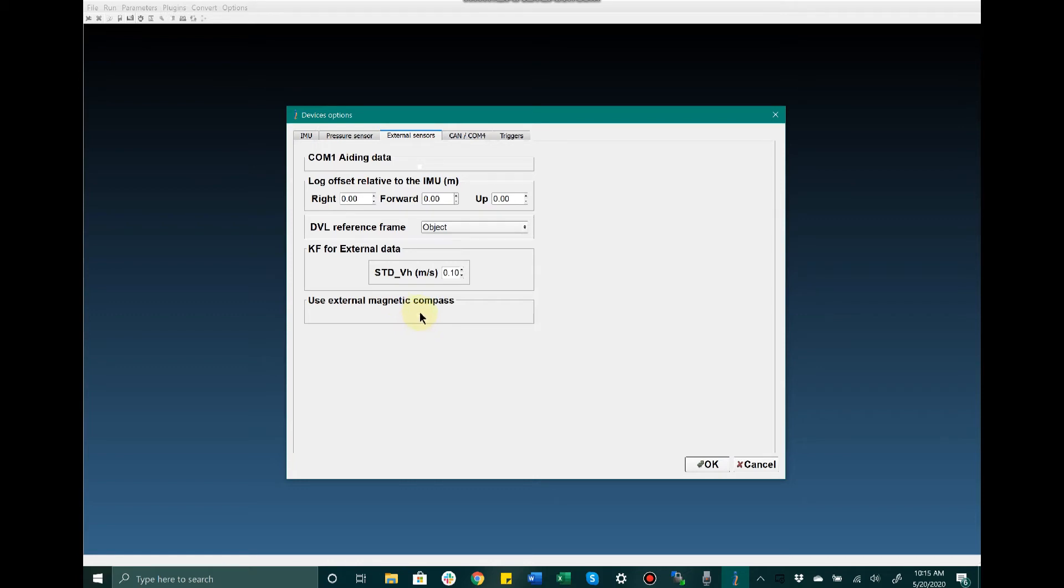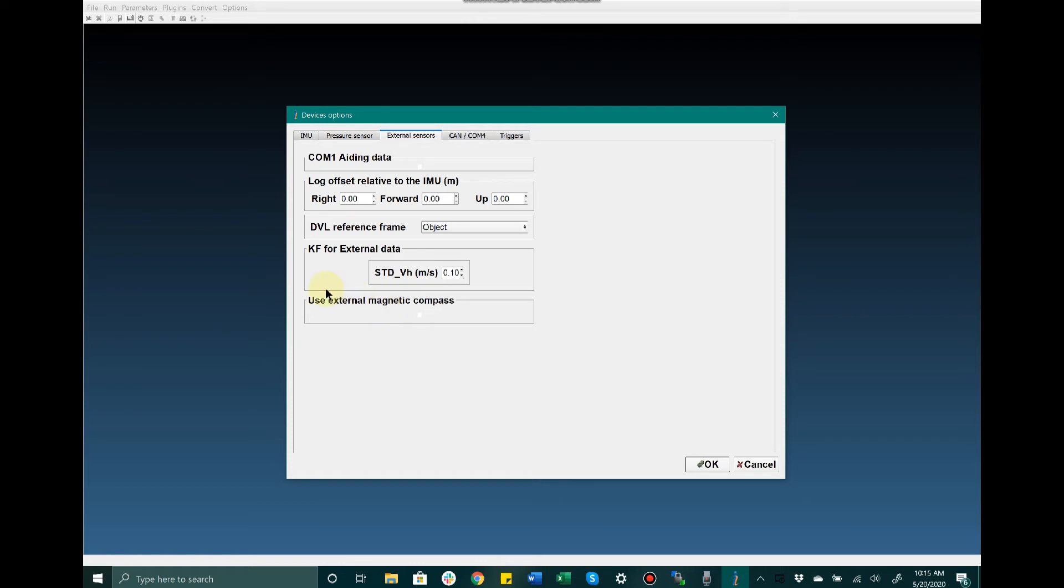We also have the ability to use an external magnetic compass. The MRU-E does have an embedded magnetometer, so it won't be necessary to use a magnetic compass unless the device is mounted in an area affected drastically by magnetic interference. In that case, you may want to use an external magnetic source for heading. You would check this checkbox and make sure you are inputting that external magnetic compass data per the MRU ICD.